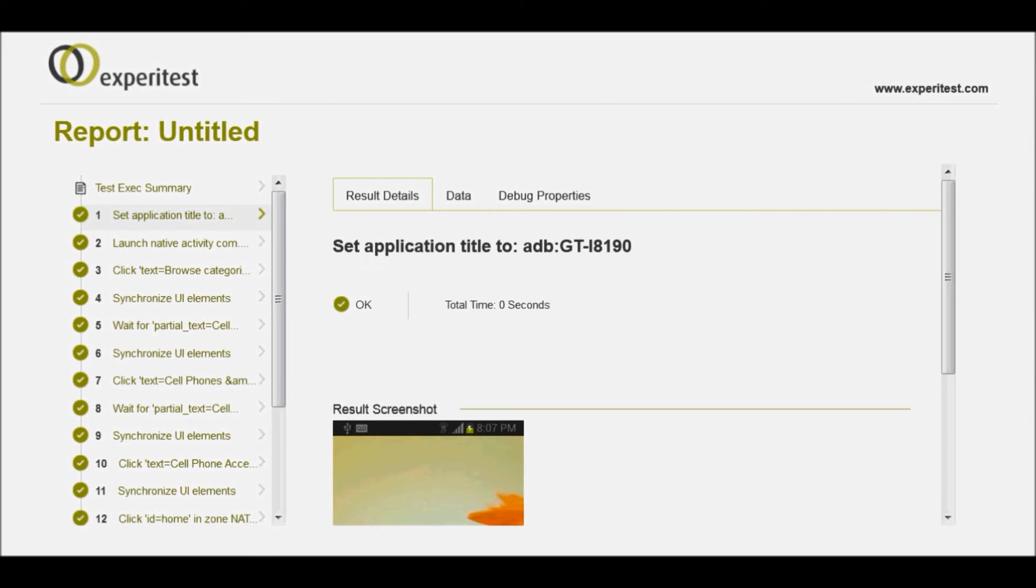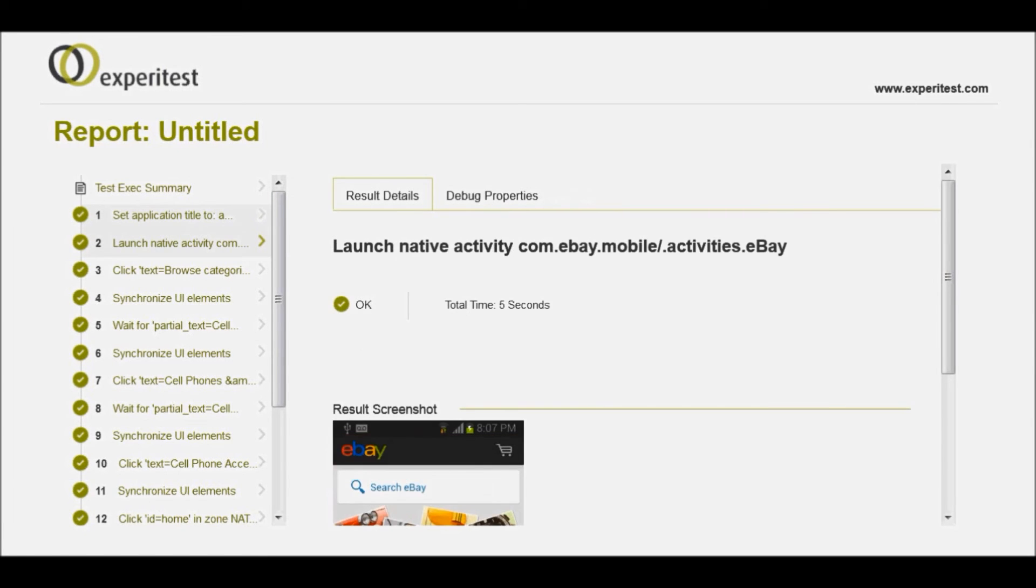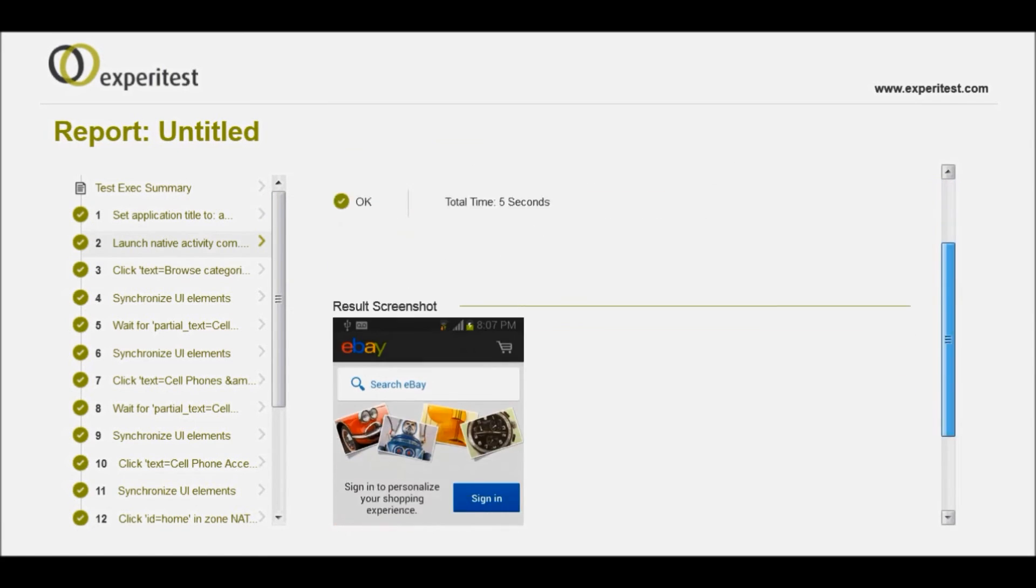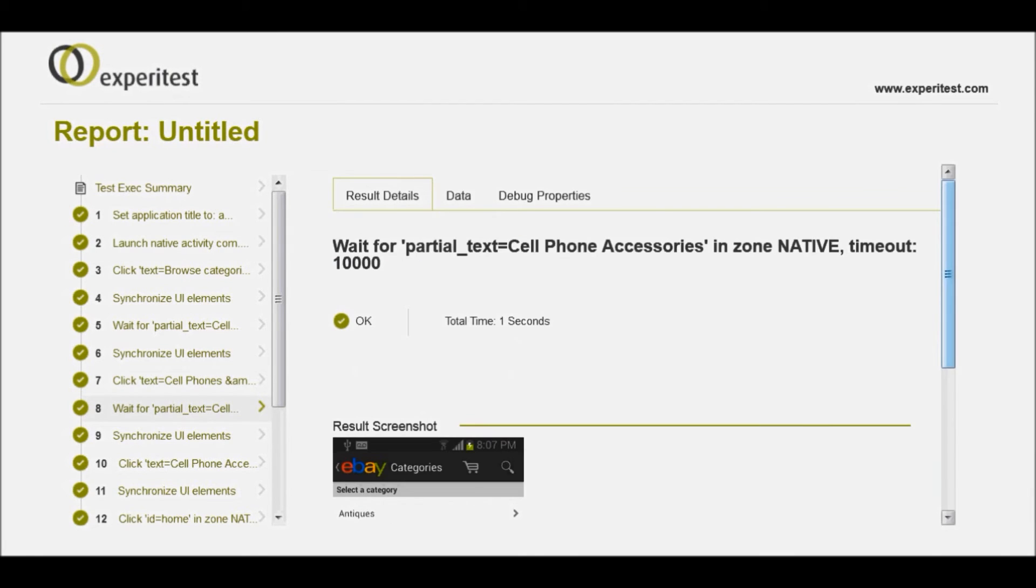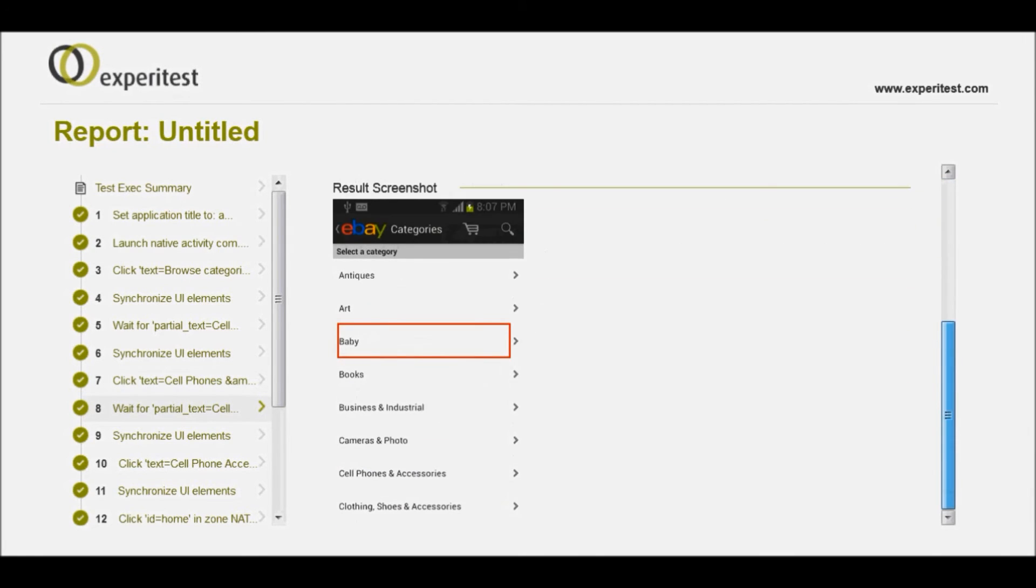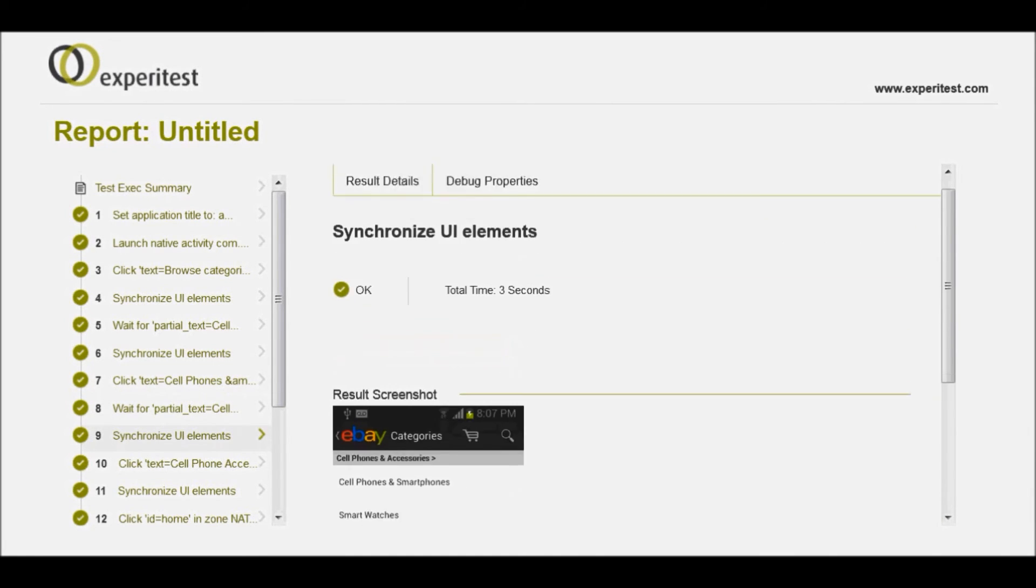Summary includes execution runtime and test mobile device information while detailed status includes information of all the steps performed along with the screenshots.